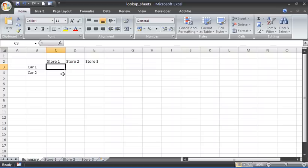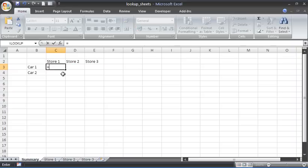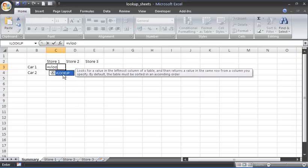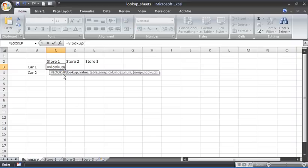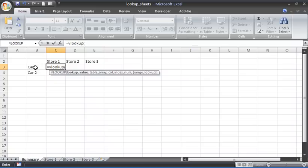We're going to start our VLOOKUP in cell C3 here: equals VLOOKUP, opening bracket, and start up a VLOOKUP in our usual way. That's going to ask us for our lookup value, and we're looking up car one across each of these sheets.